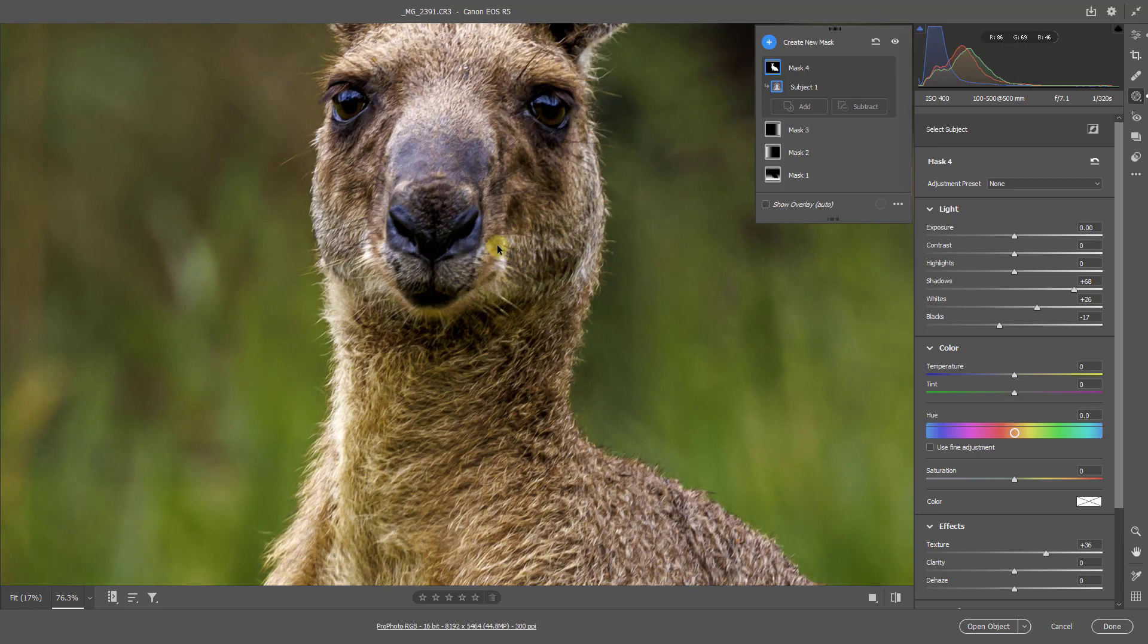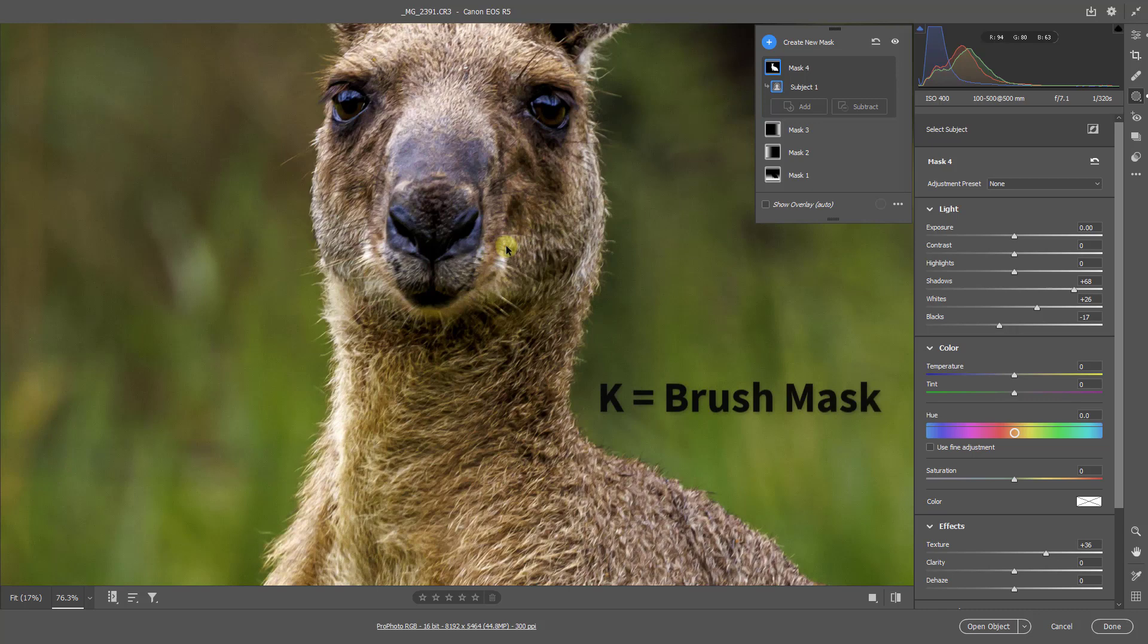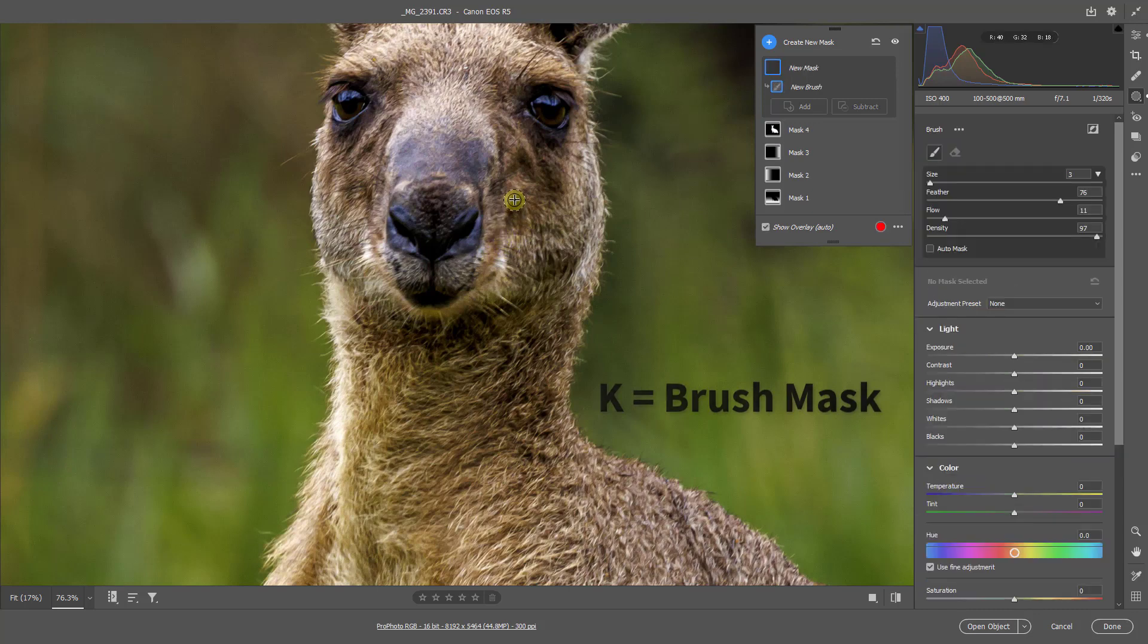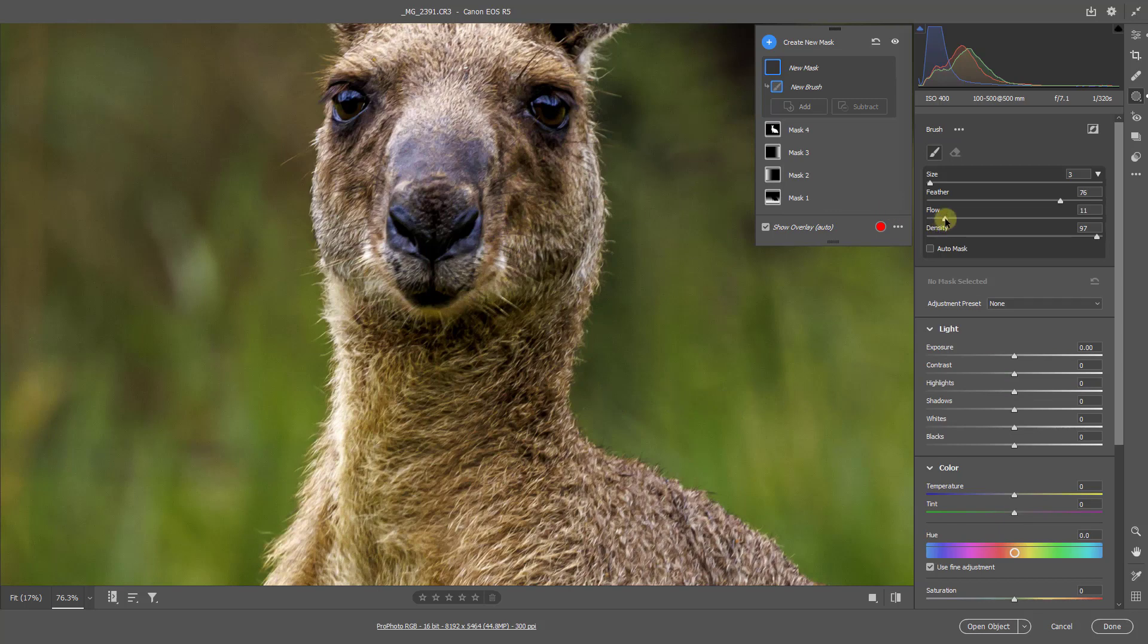We can see that the eyes are very blue. I'm going to use another mask here, but I'm going to use a brush. So I'm going to touch the K key to bring up the brush. There you can see the brush.